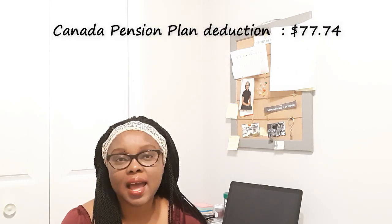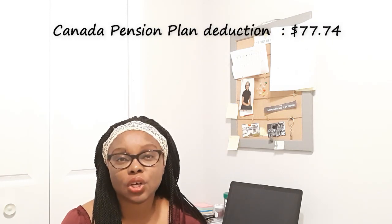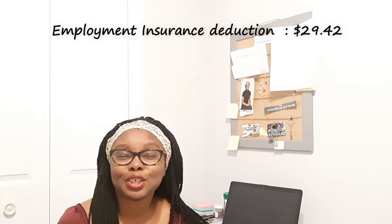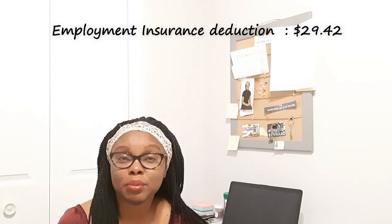After the total tax deductions of $188.11 from his gross income, what will be deducted next is the Canada pension plans deductions, and that is $77.74. The next deduction is the EI deductions, that's the employment insurance deductions, which is $29.42.